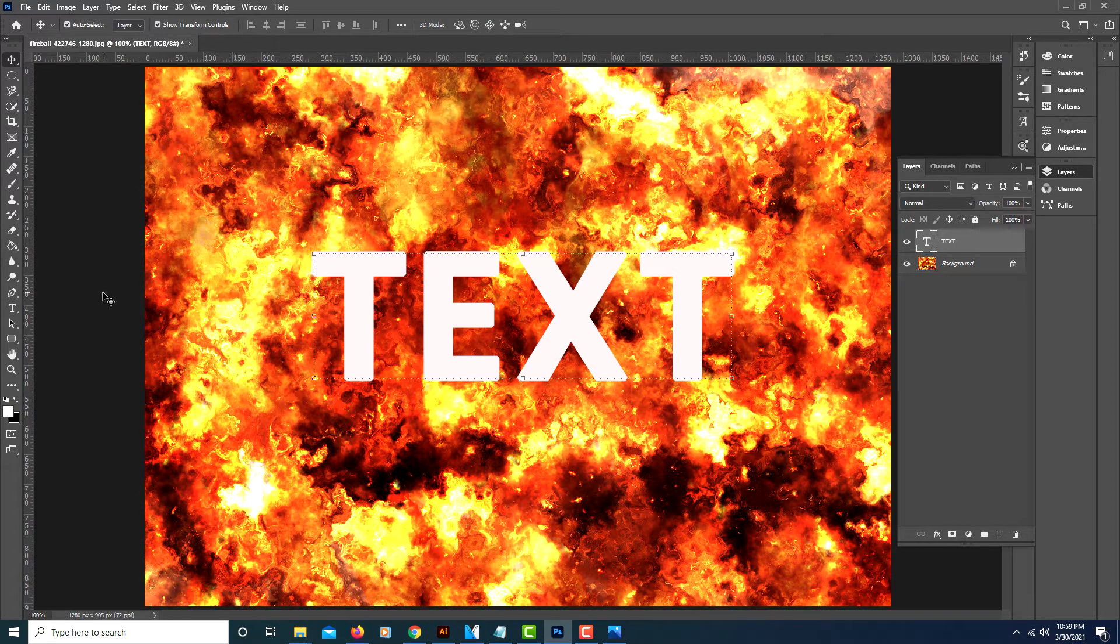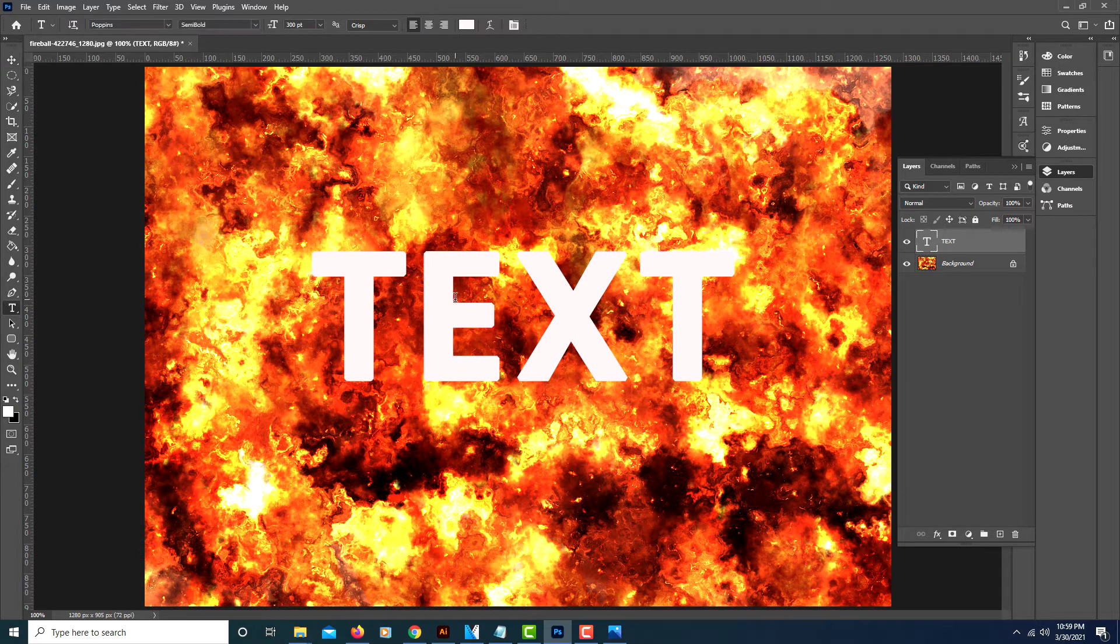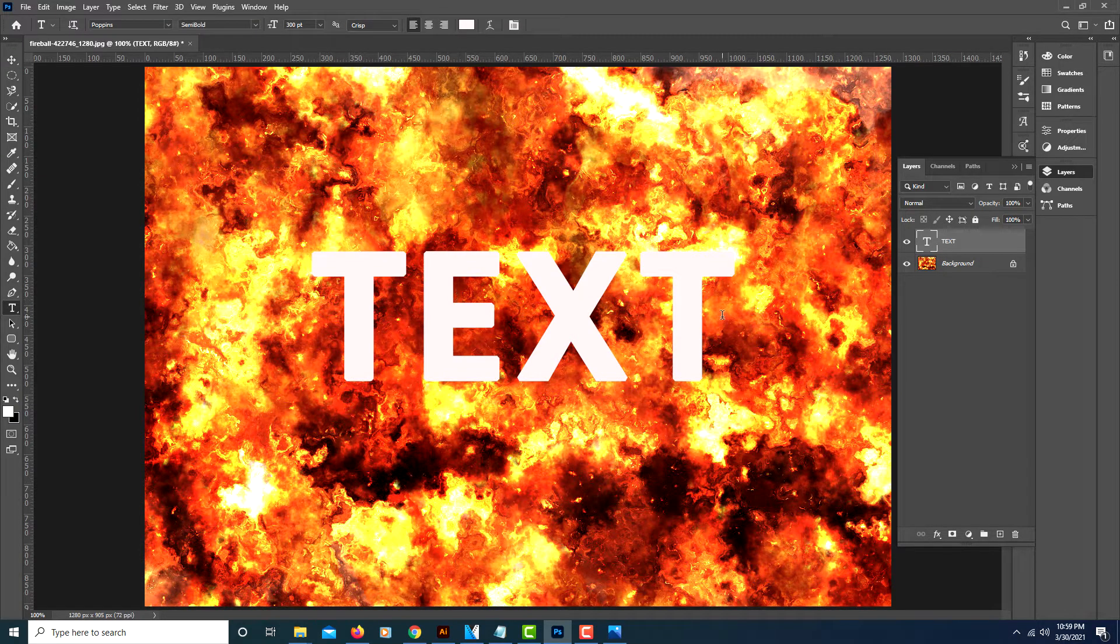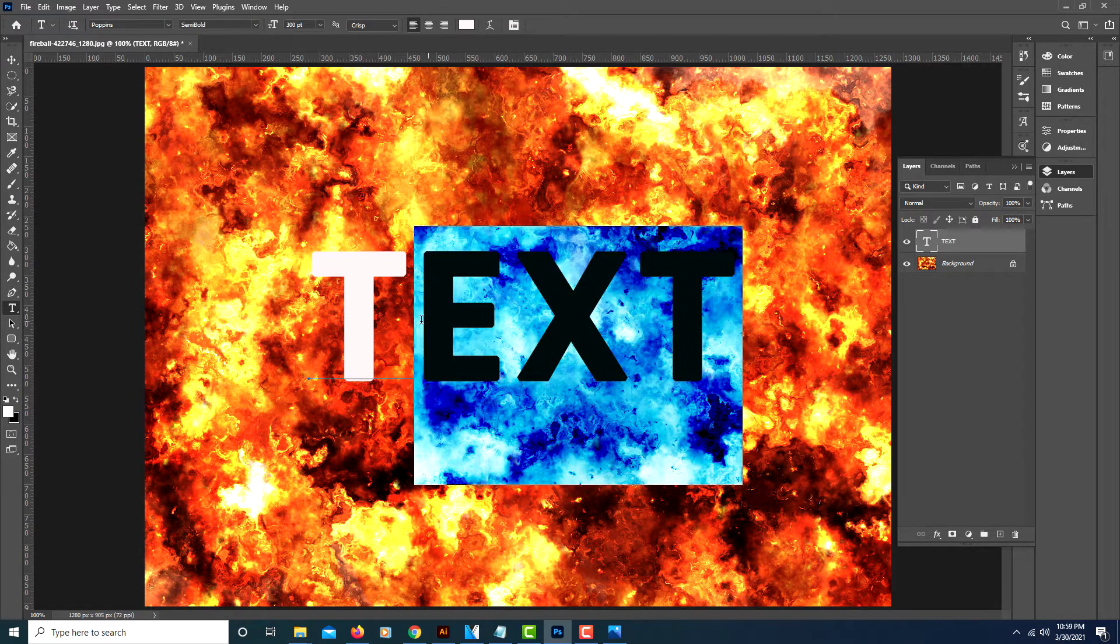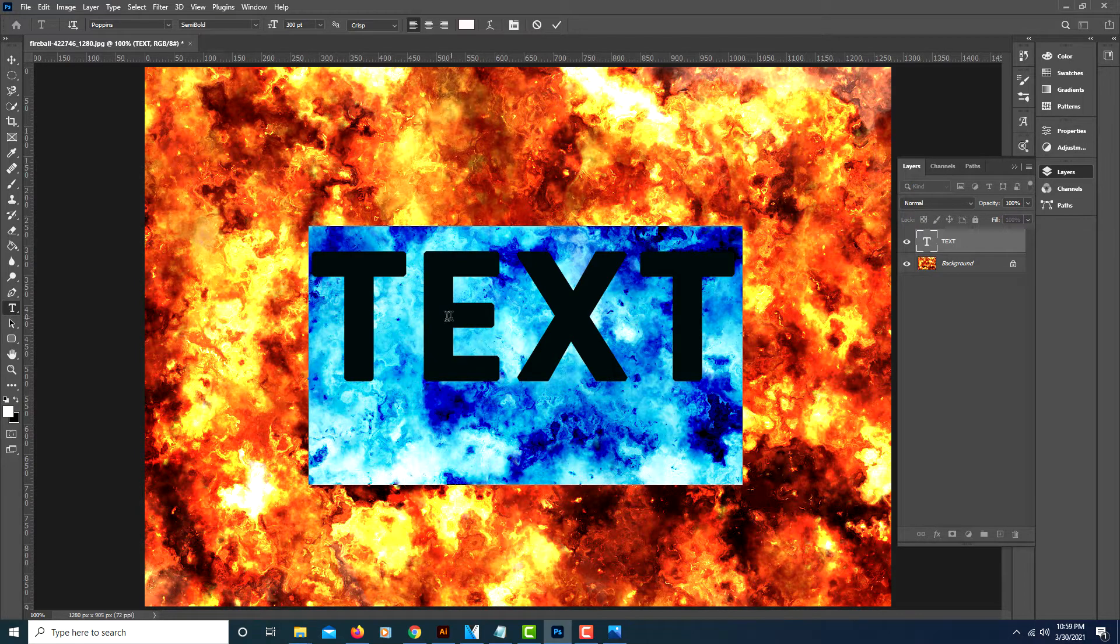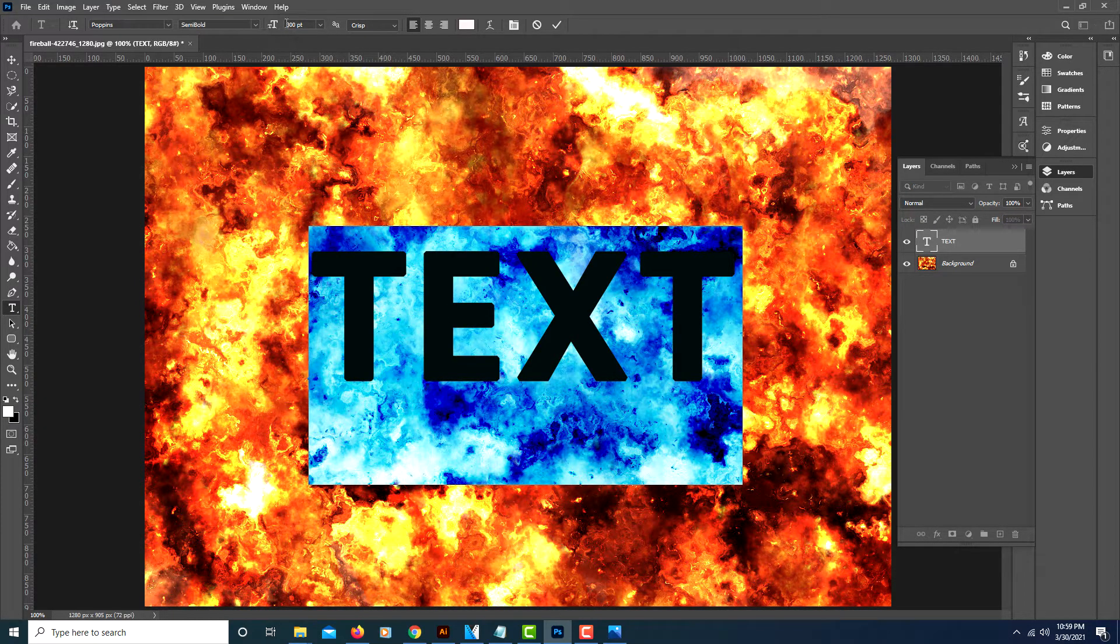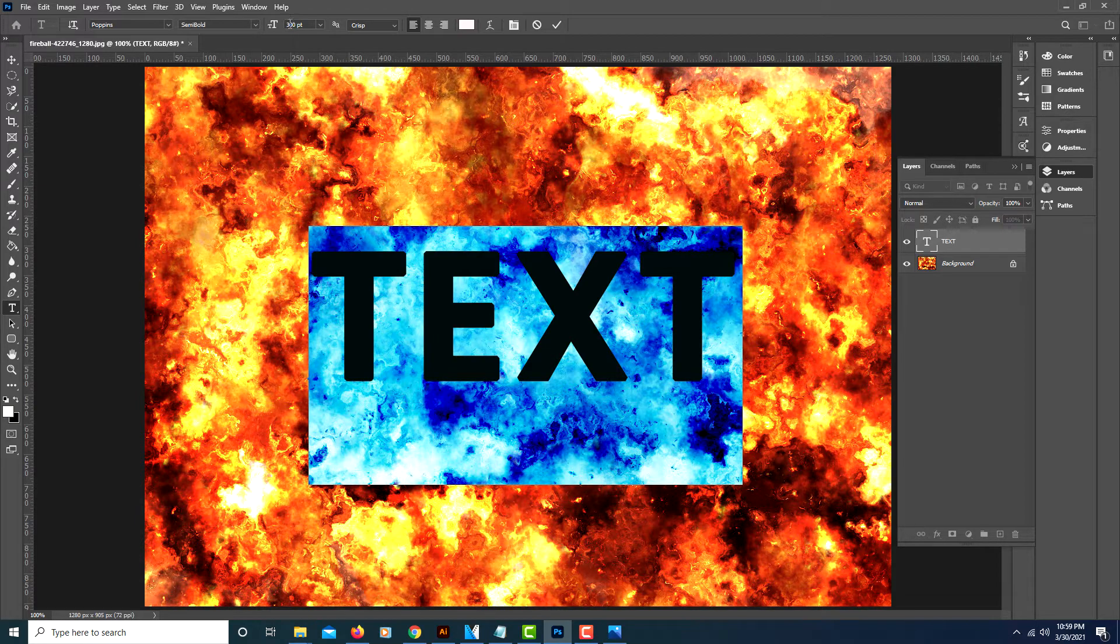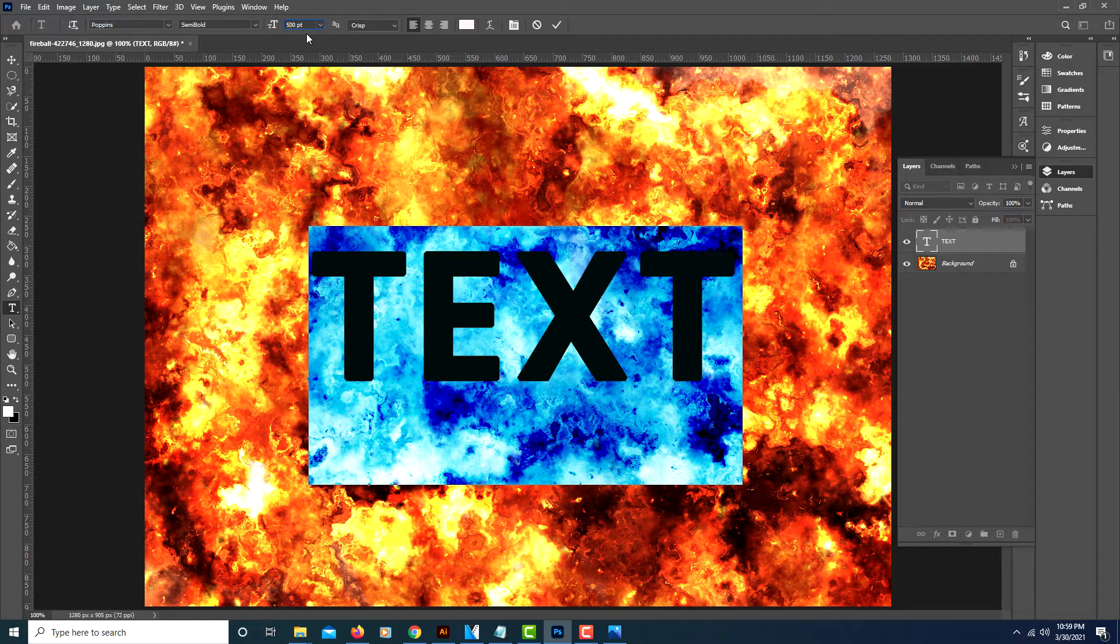You can use whatever font you want for your text. I'm going to highlight it—I'm on my text tool—and you could use whatever font and size you want. I think I'm going to bump this up to about 500.